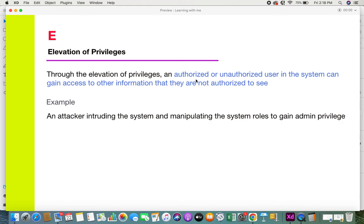The last category is Elevation of Privileges. Through elevation of privileges, an unauthorized or authorized user can gain access to information or roles they are not authorized to access. A common example is when an attacker intrudes the system and manipulates it to gain access to an admin role, allowing them to perform all actions in the system. Attackers elevate whatever privilege they have to gain super-admin or overall privileges — that is what this attack is about.